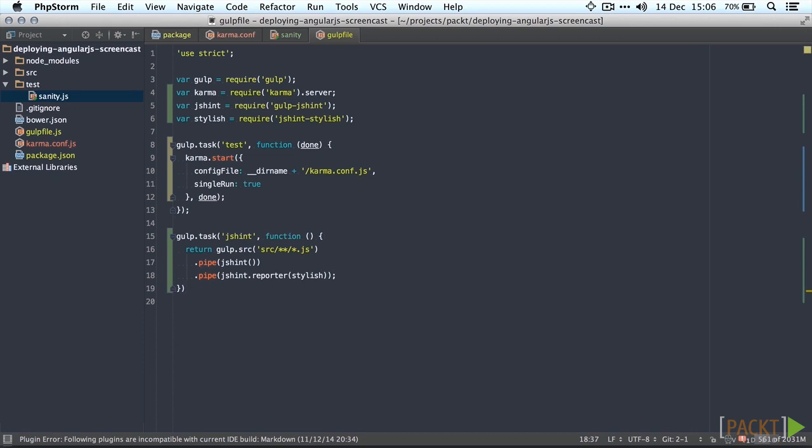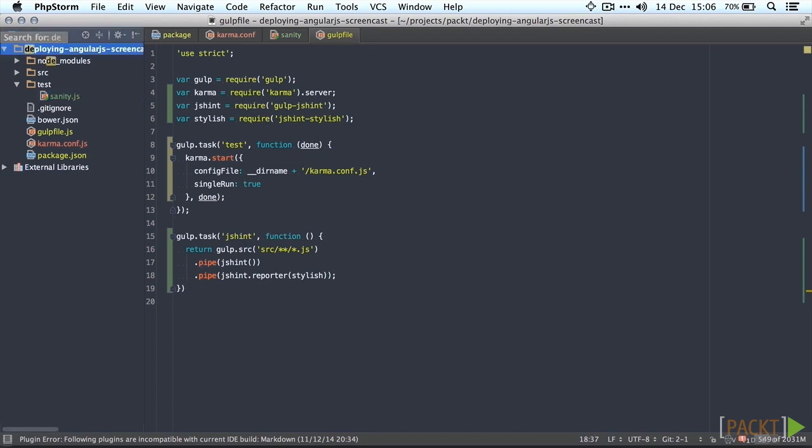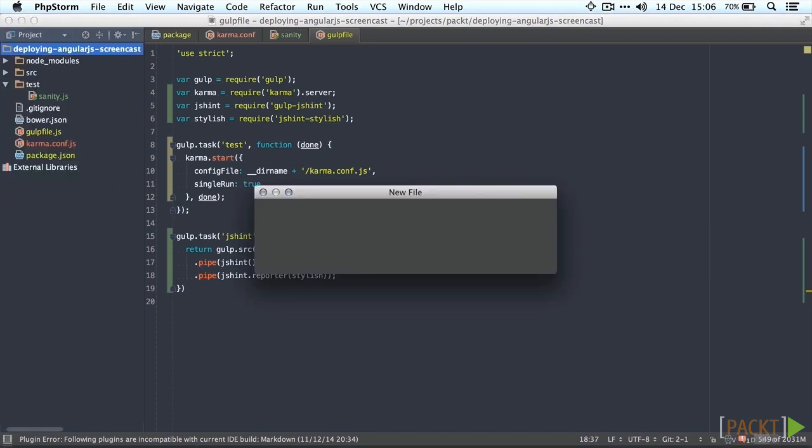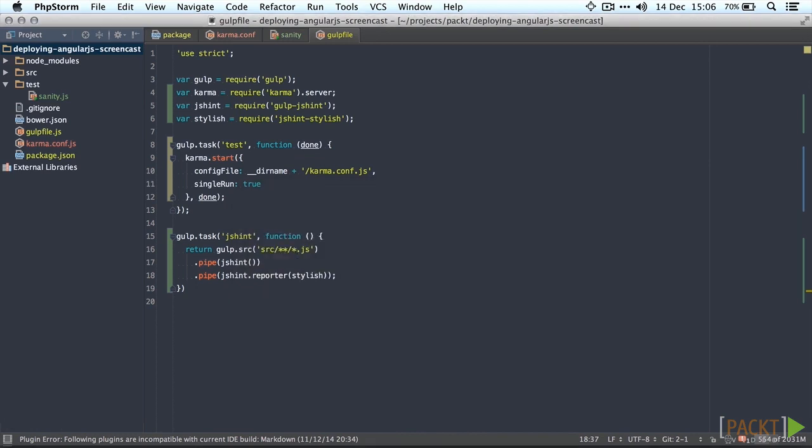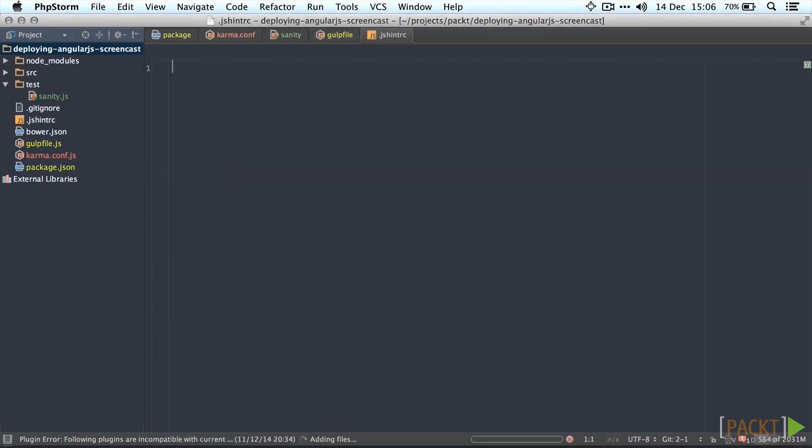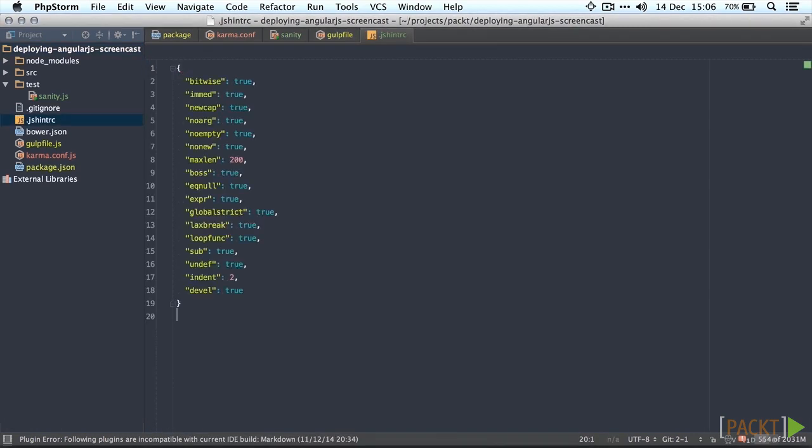The last thing we need to do to get jshint up and running is to pass it options to know what it should lint for. We're going to create a .jshint-rc file in the root of our project. I've got a live template for this with a couple of sane default options. Max length, indentations, semicolons and so on. You can look up all the options on the jshint website or you can just use the ones I'm using right now.